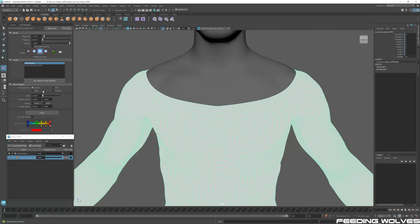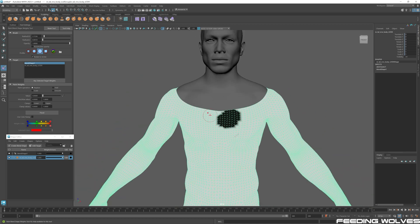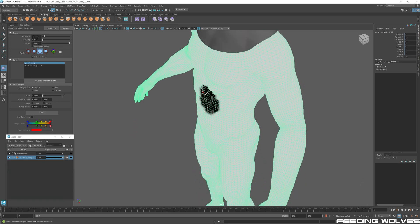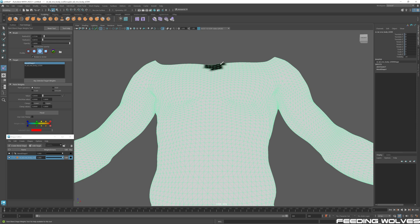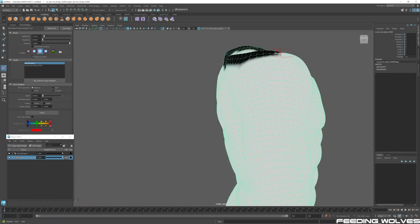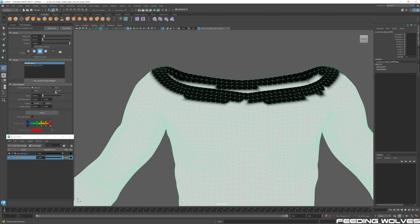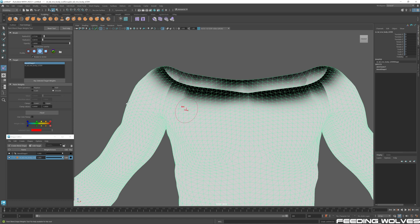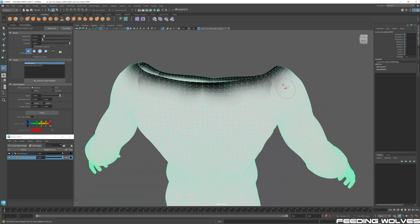To fix this, set the mode to Replace with value zero and paint along the border edges — you'll see the influence change to zero, reverting those vertices to the original mesh position. Then switch to Smooth to create a gradual transition. If you go too far, go back to Replace and use a softer brush. What we want is fully black edges at the border with a soft transition blending inward.